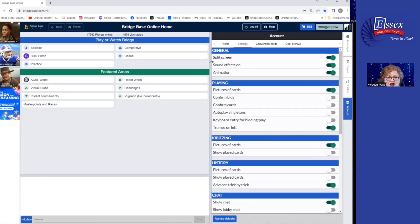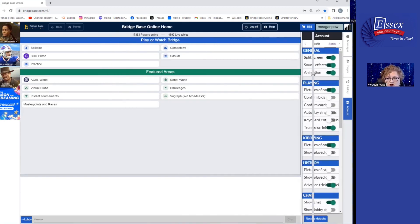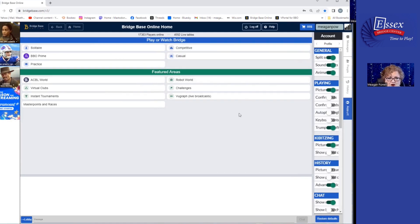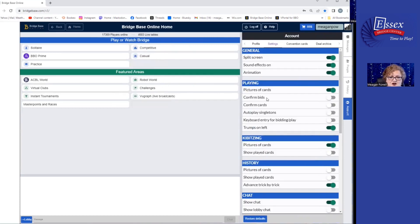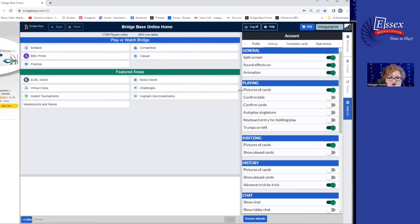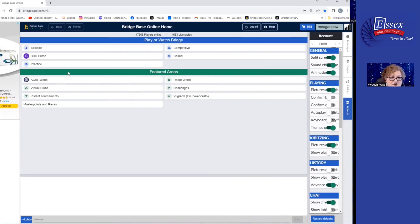That's the account tab in BBO and that's your settings area. Where you then apply and see those settings is when you are playing solitaire or in a real bridge game. I'm going to take us into bridge solitaire so I can show you around that aspect and talk about those three things under the playing area: Pictures of Cards, Confirm Bids, and Confirm Cards. Let's go into solitaire together.